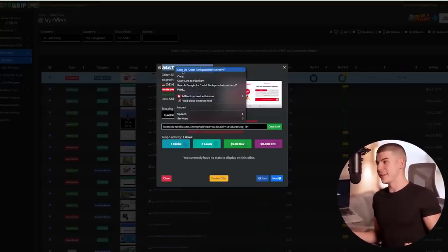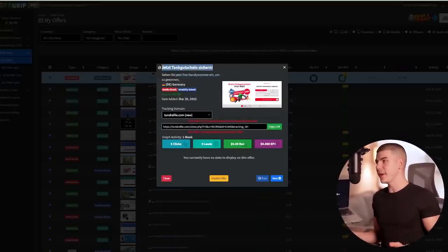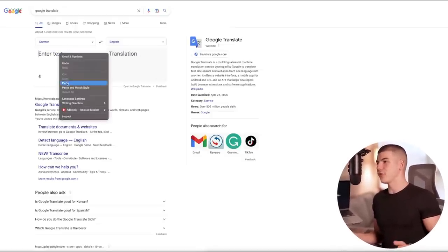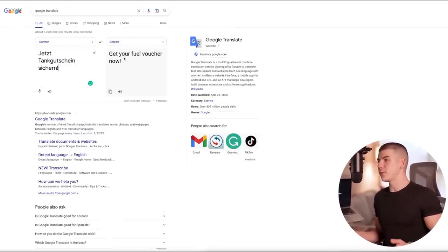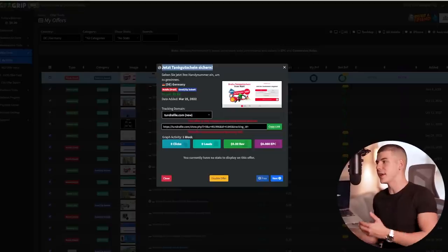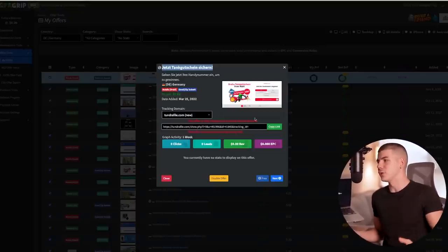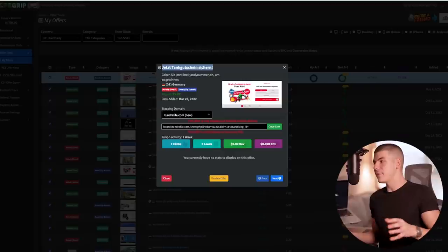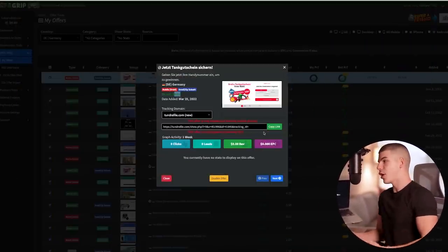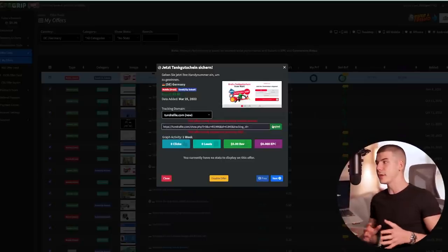We have no idea what this offer is about, so you can copy the text and go back to Google Translate to translate it into English. Pasting it shows 'get your fuel voucher now.' So we know this offer is about a giveaway — a free 500 euro voucher that people can sign up for. When they sign up, we get $2.82. This is a great offer, so I can copy this link and promote it in my YouTube Shorts.